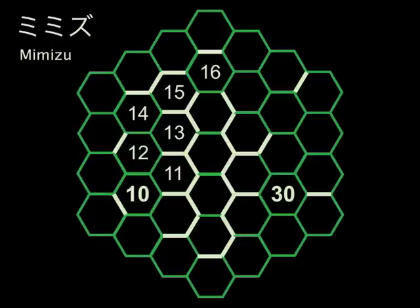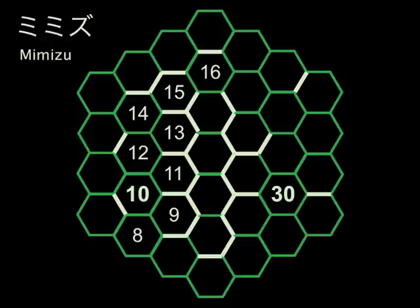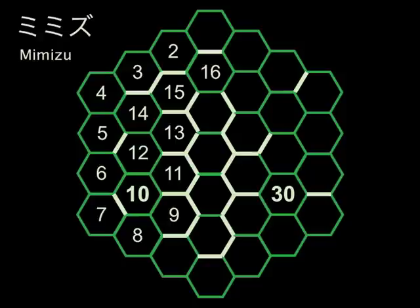Where would 9 go? Well, it has to go somewhere around the 10. Let's guess that it goes there. 8, 7, 6, 5, 4, 3, 2. Okay, so we've got the lower part of the earthworm complete.